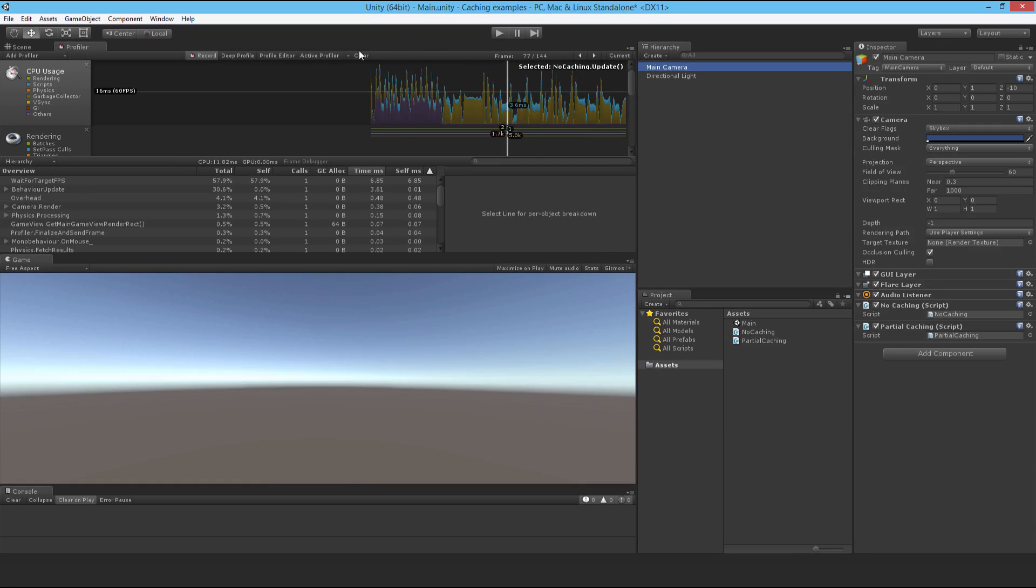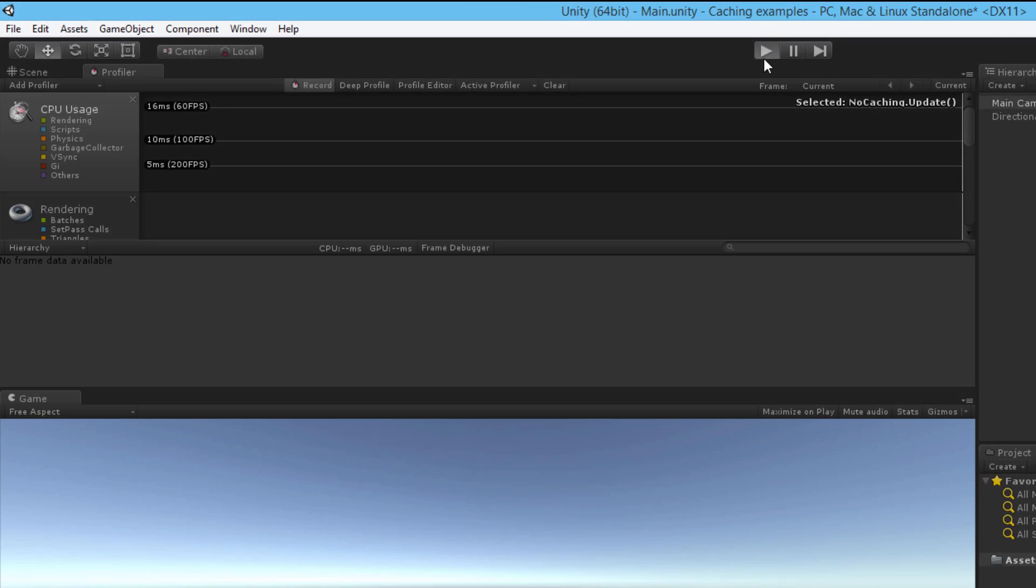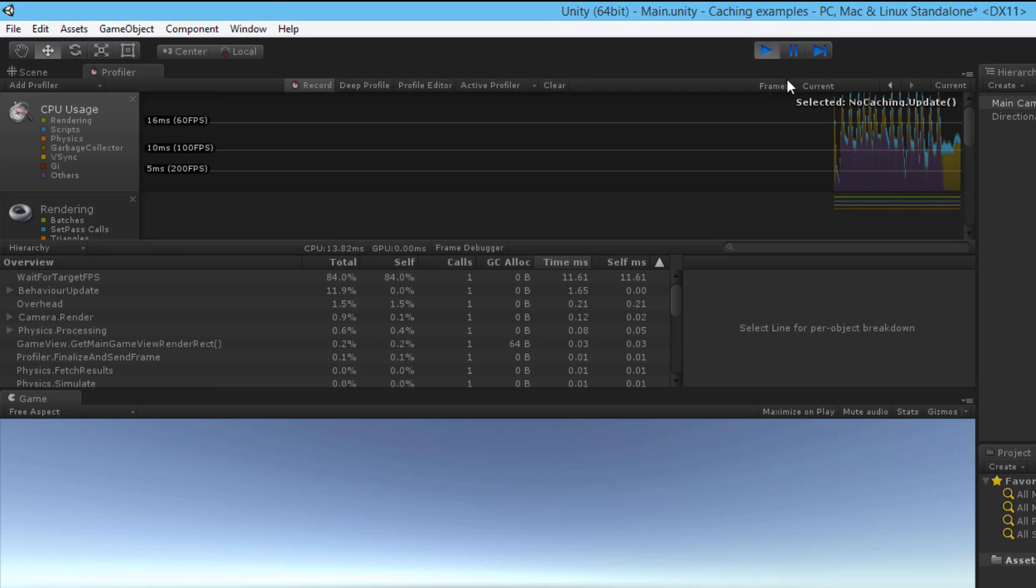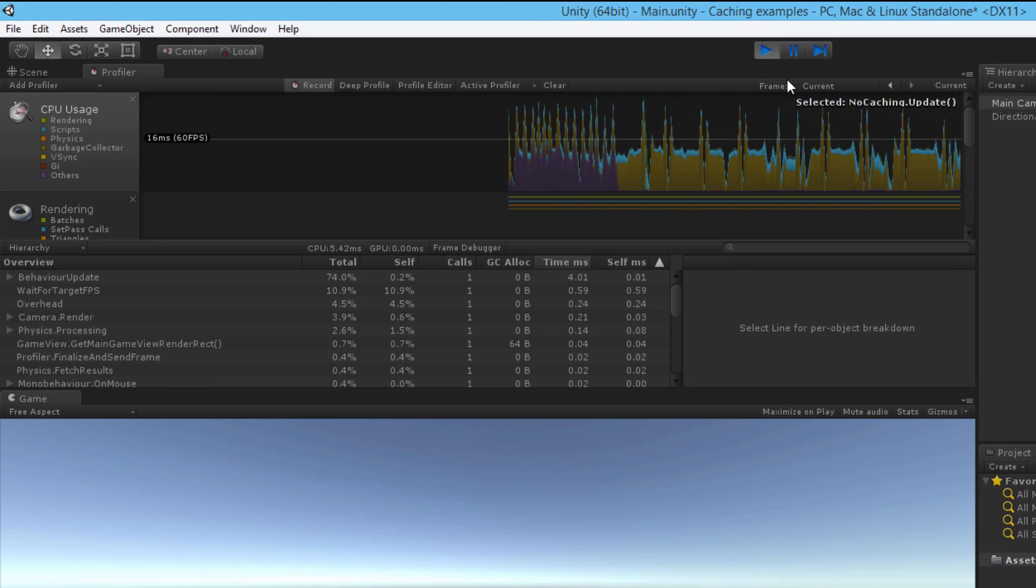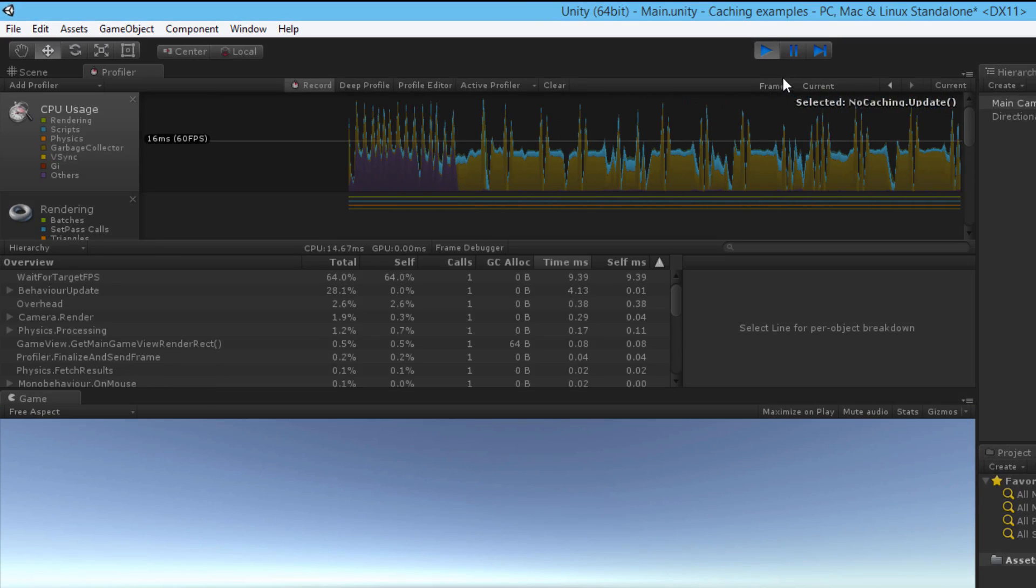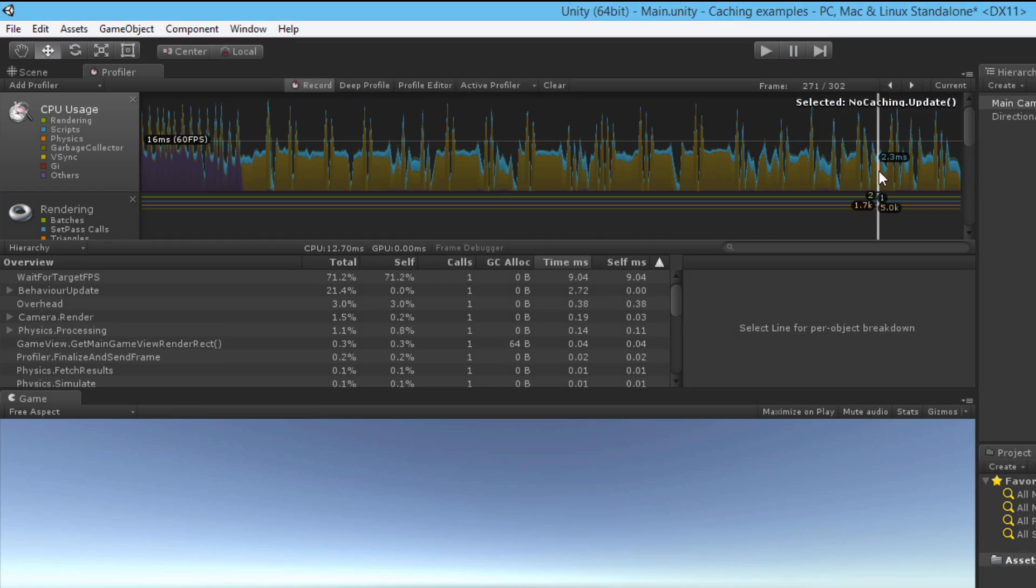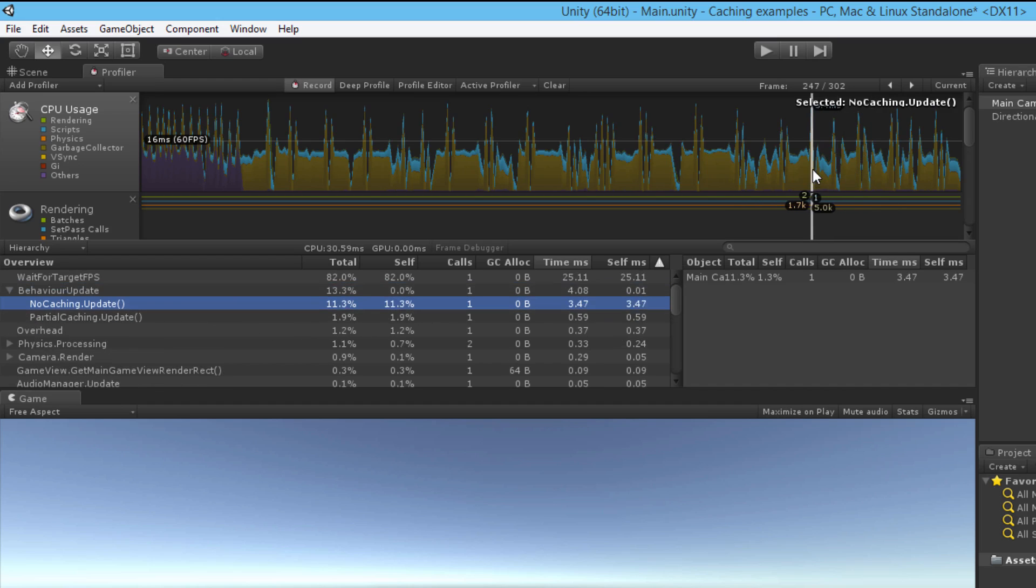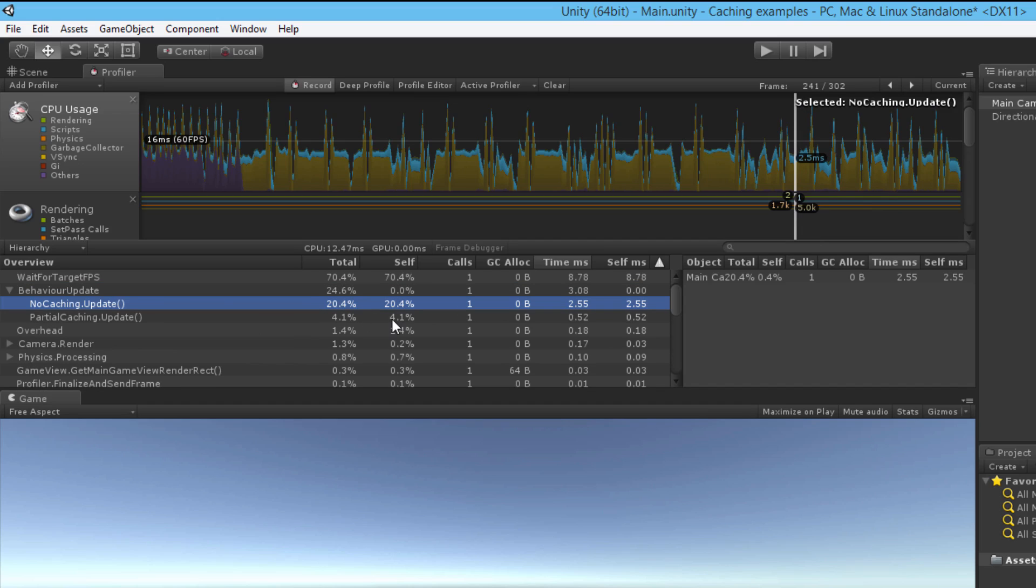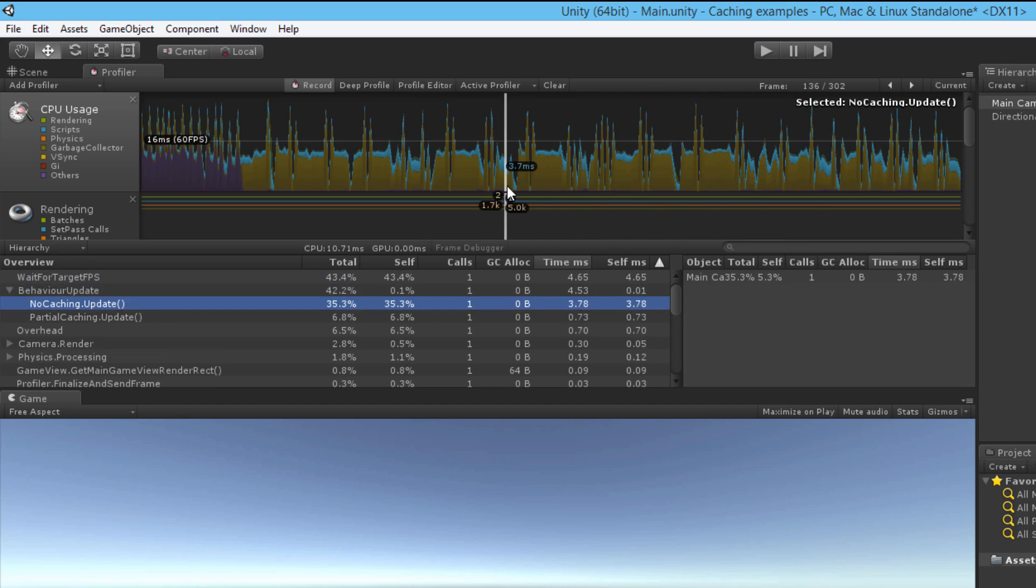So I'll just clear this, hit play. All right I can stop it and then just go through it, expand behavior update and have a look at that. So you can see that there's already a huge difference in performance, in CPU usage. So you can see that PartialCaching really drops the CPU usage down a lot. So you can already see why it is important to cache.